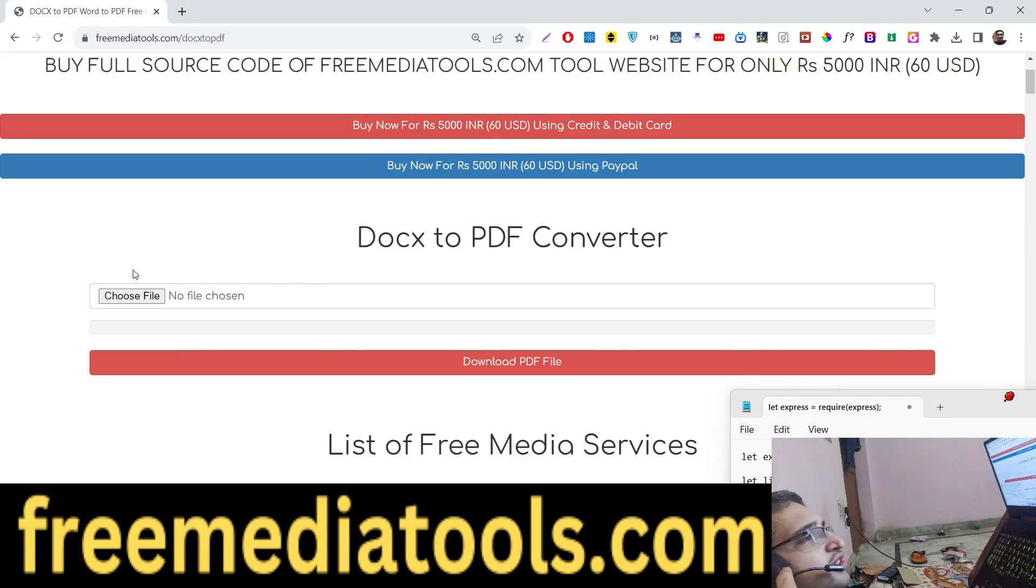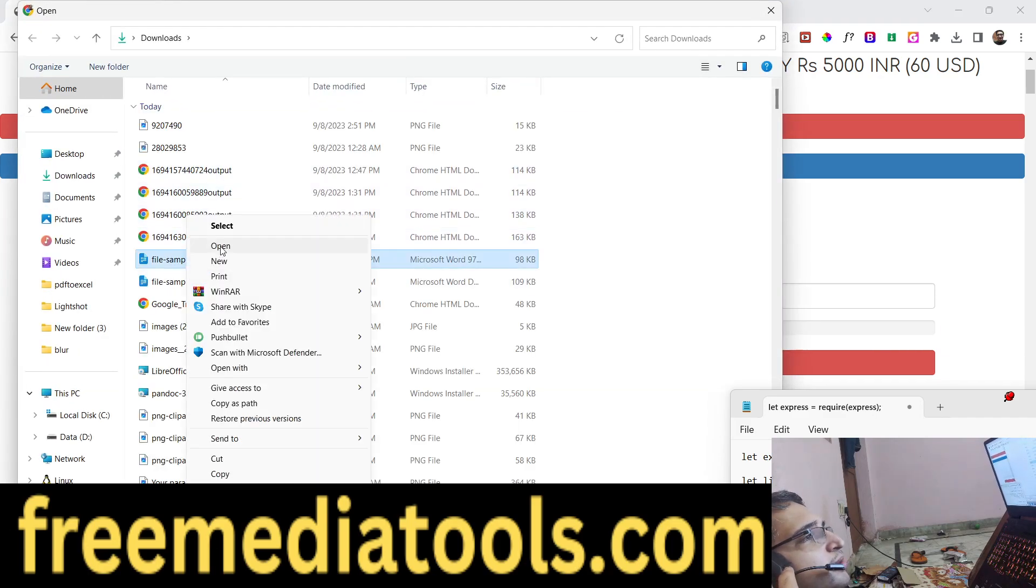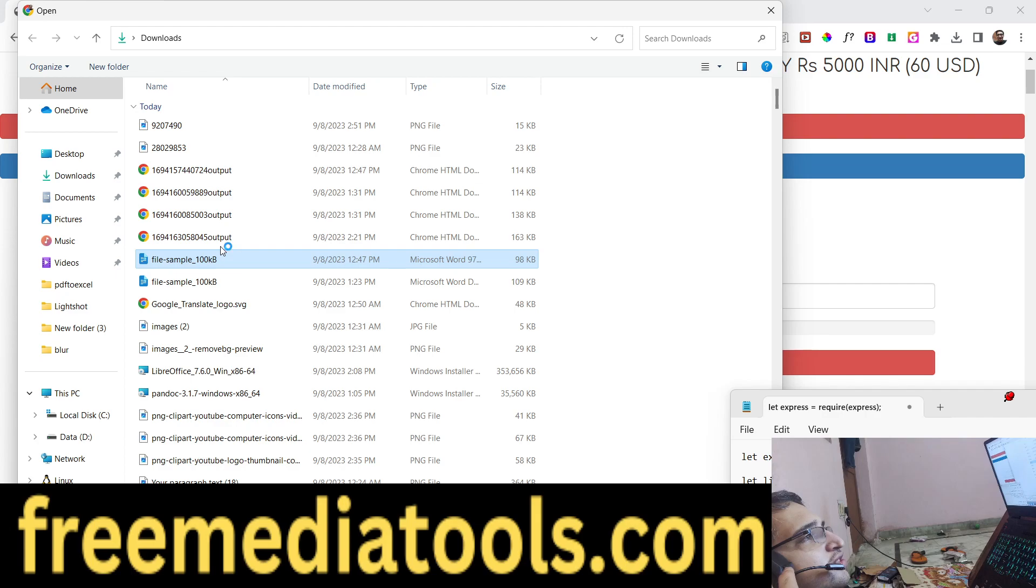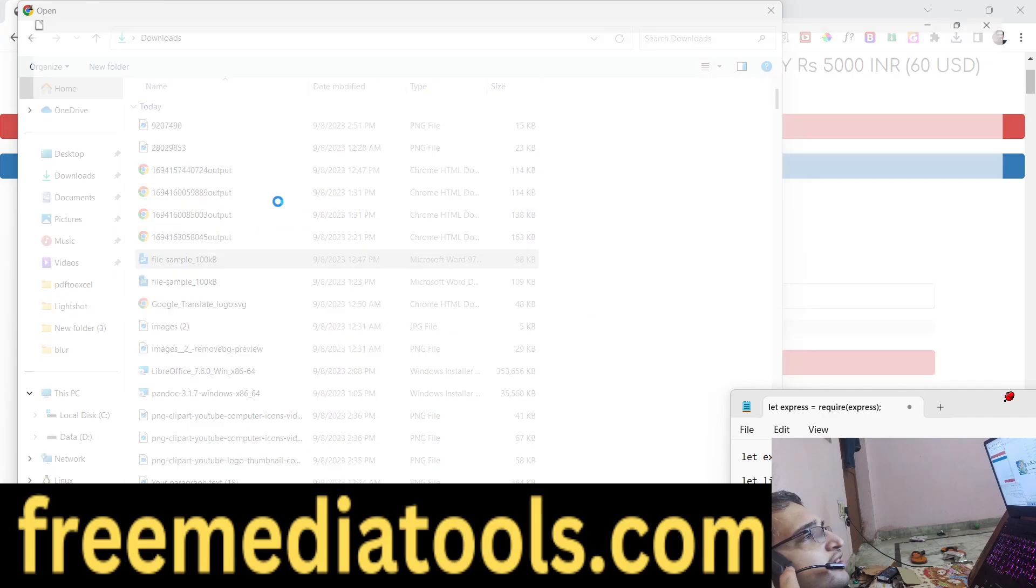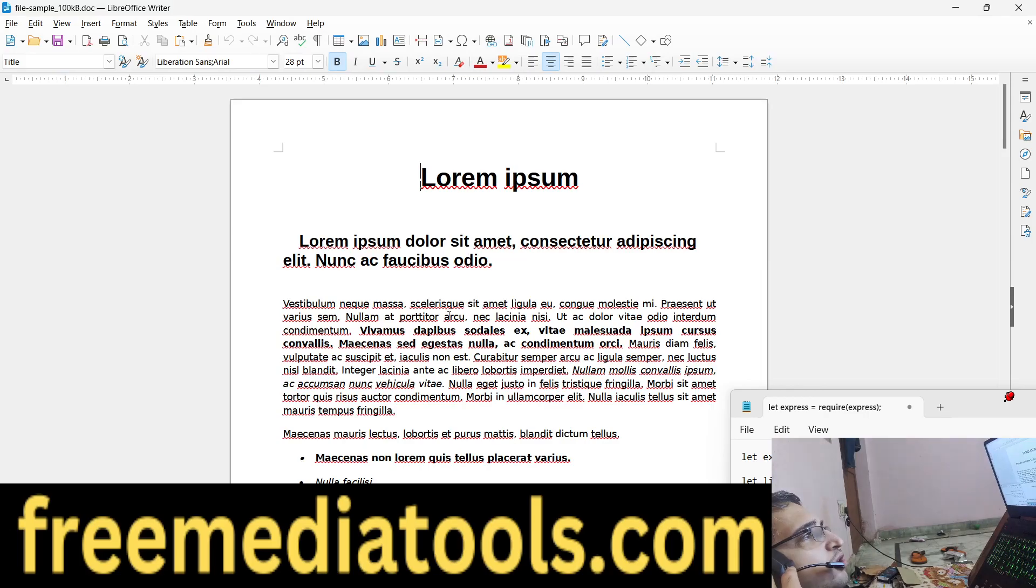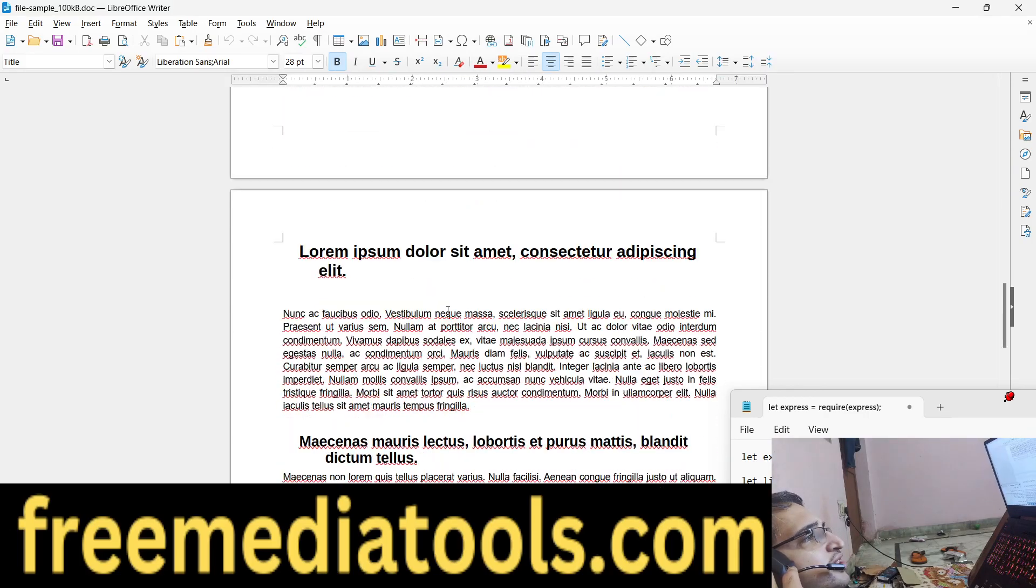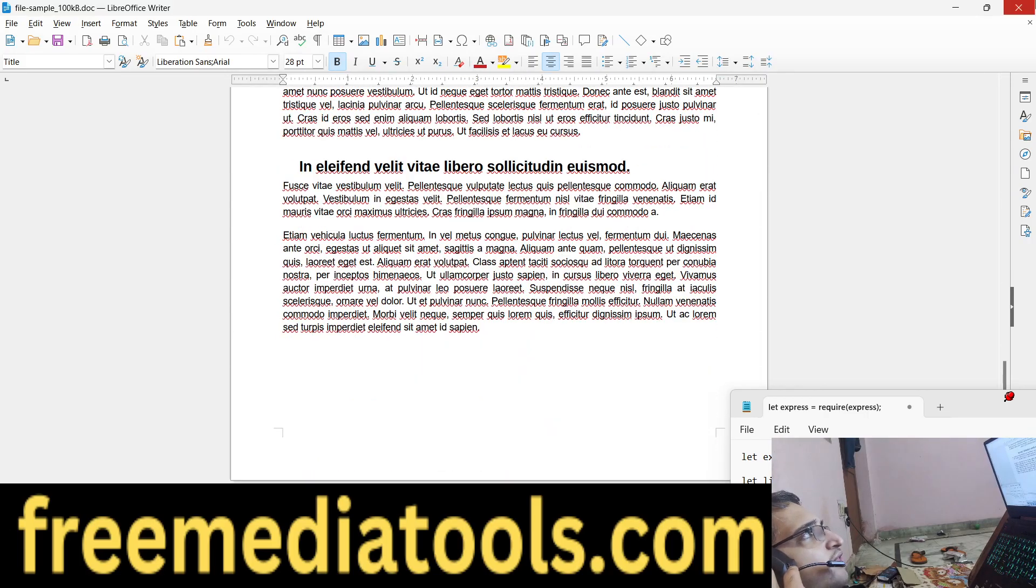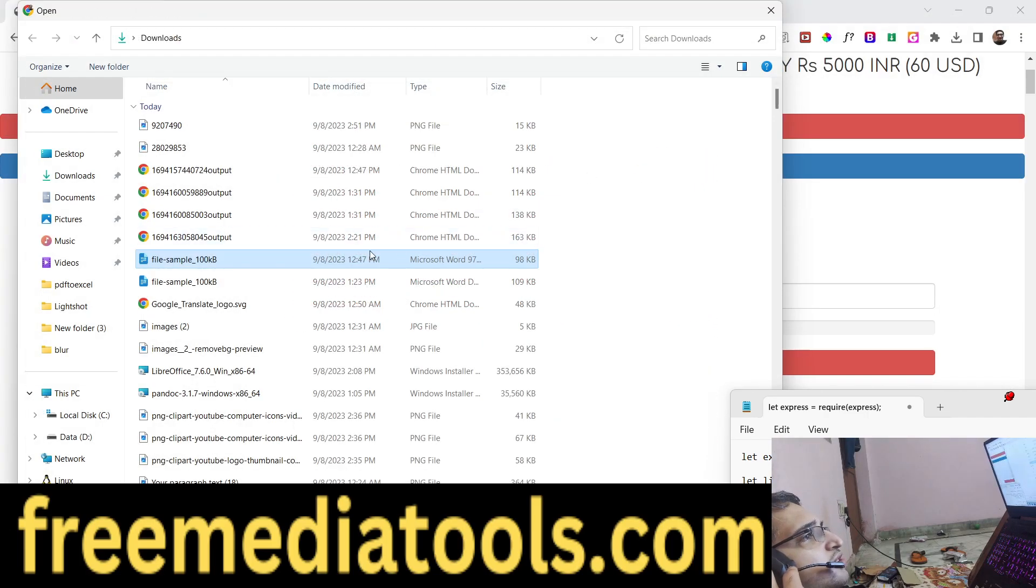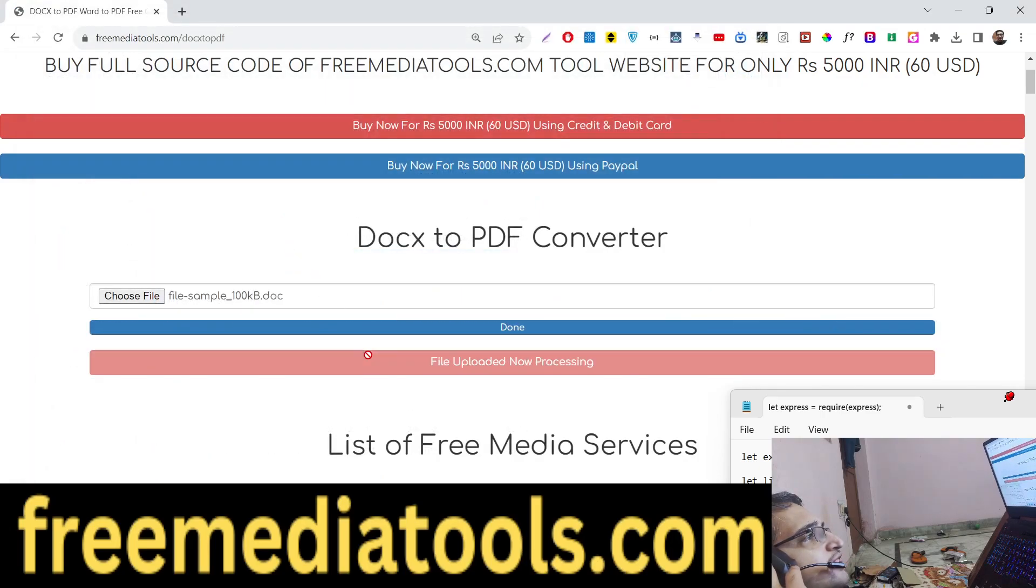So this is the interface, you will upload your Microsoft Word document. Let me select this document here. It is a doc file, a basic Word document file that contains this text here. And now if I want to convert this into a PDF document, I will simply select this file and click on this button download PDF file.